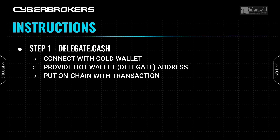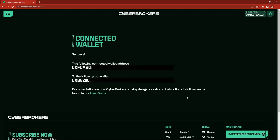When you're ready, click Confirm and the transaction will execute. Now wait for the transaction to complete on the blockchain. You'll then see the details of your Delegate.cash setup: the cold wallet that connected and the hot wallet you delegated to. Congratulations, you just set up Delegate.cash.